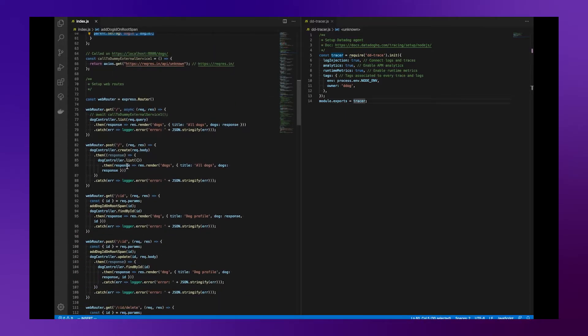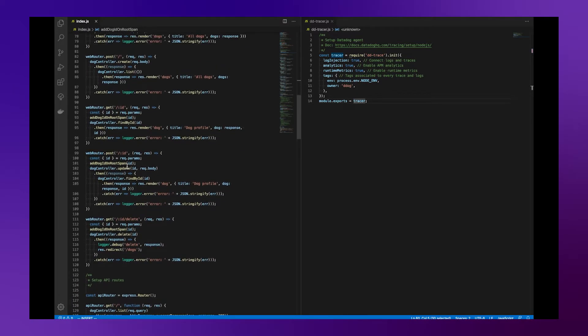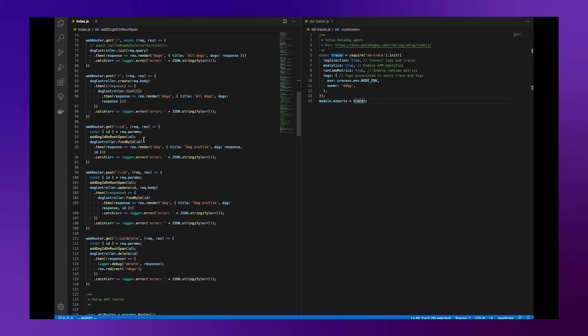This function will be called in all the routes where a specific element is selected. Get id, post id, and get id slash delete.